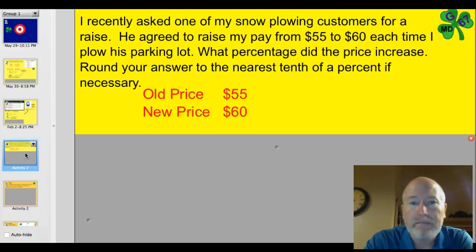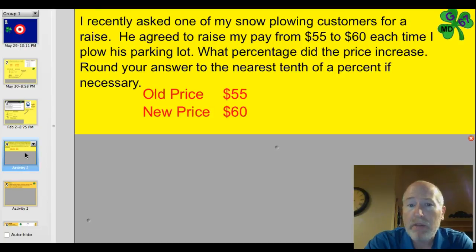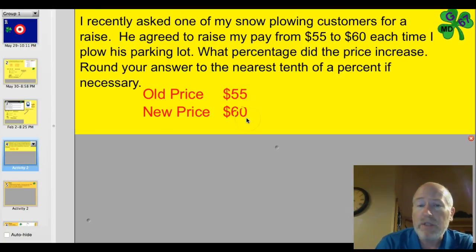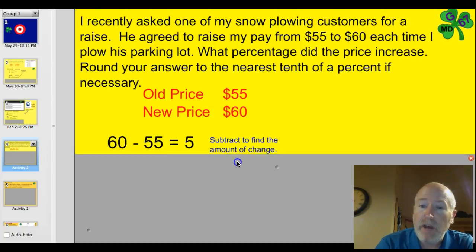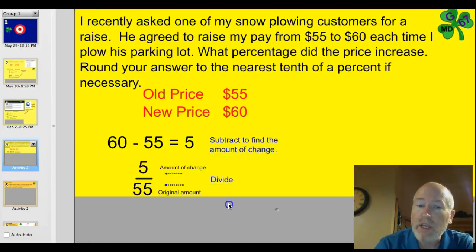Last problem before I cut you loose on something. I recently asked one of my snow plowing customers for a raise. He agreed to raise my plowing rate from $55 to $60 each time I plow his parking lot. What percentage did the price increase? Round your answers to the nearest tenth of a percent if necessary. The old price was $55 and the new price was $60. First thing: subtract to find the amount of change. $60 minus $55 equals $5 — that's the amount of change. Next step: put it over the original price of $55.